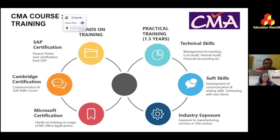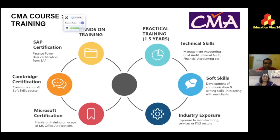There are two more certifications: SAP, the market leader in ERP platforms — covering finance user roles, functions, and configuration — and a Microsoft Excel certification. Excel is the mother of all business applications. Together, these three certifications take care of the soft skills and tools side of your professional profile.